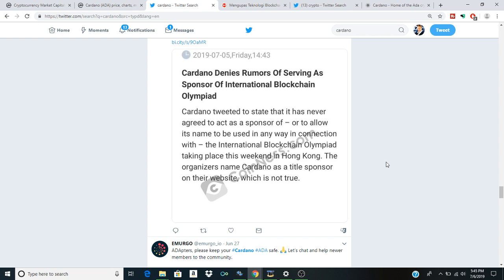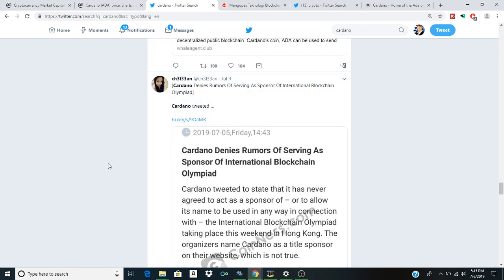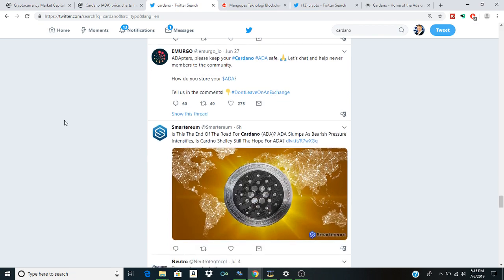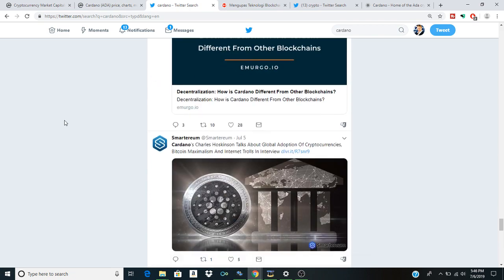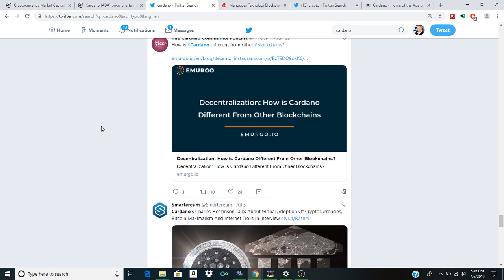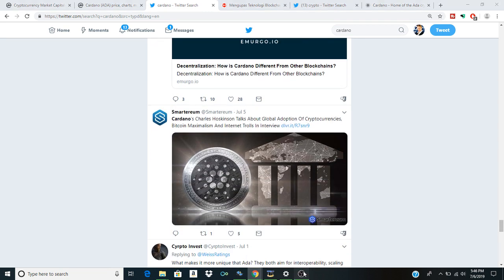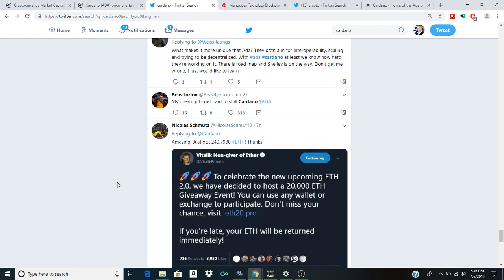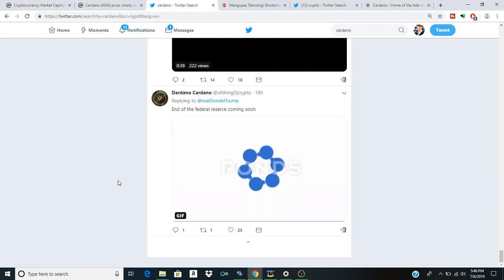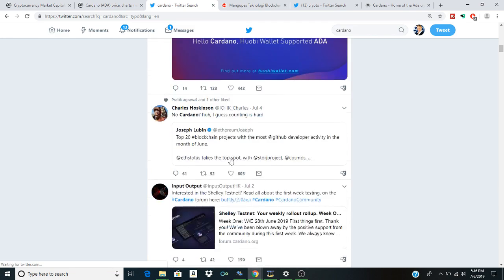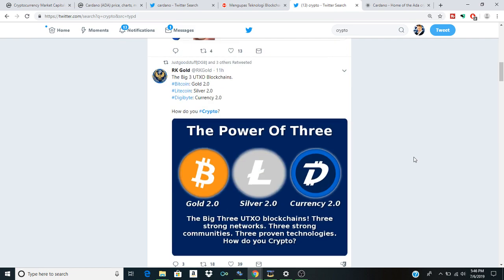In this video I really want to highlight some really important things. Cardano tweeted to state that it has never agreed to act as a sponsor or allow its name to be used in any way connected with the international blockchain Olympiad taking place this weekend in Hong Kong. The organizer named Cardano as a title sponsor on their website, which is not true. It's interesting to see these sorts of rumors that have been circulating and able to proliferate themselves in the cryptocurrency space. Always make sure that you're getting your information from valid sources. It's so easy for people to be misled in the cryptocurrency space.